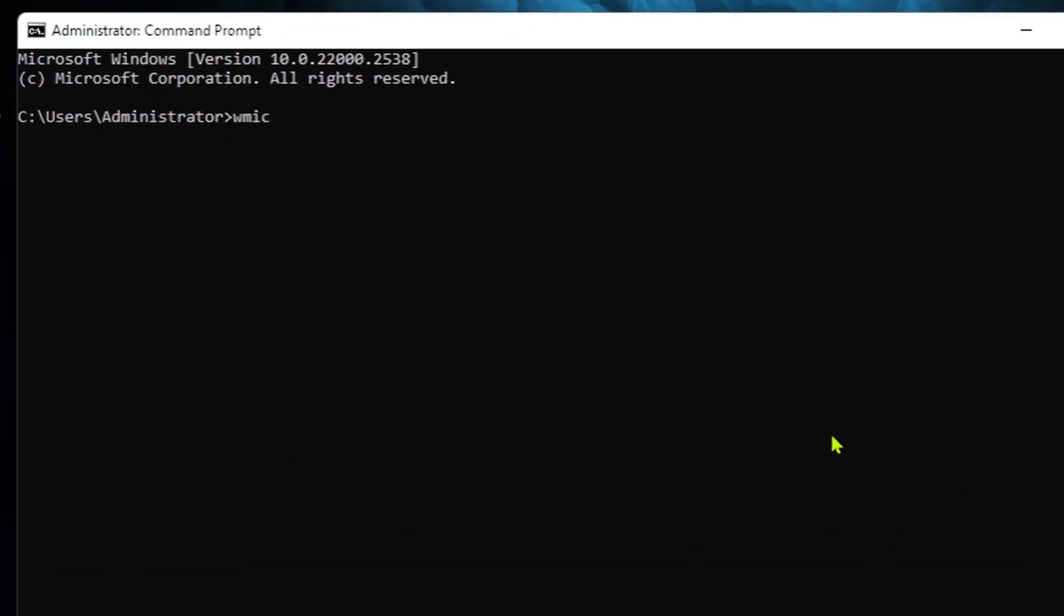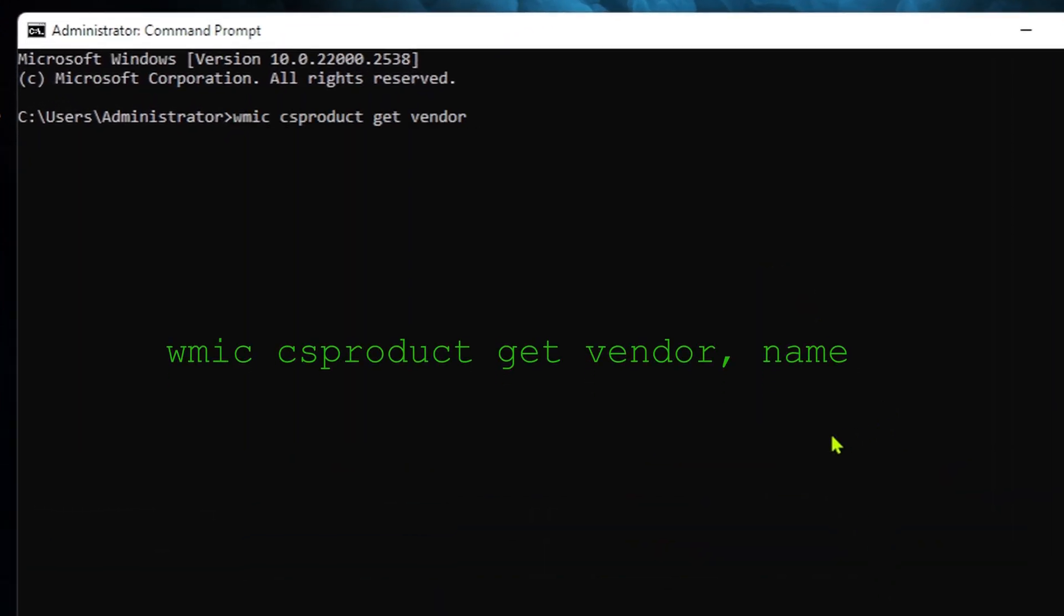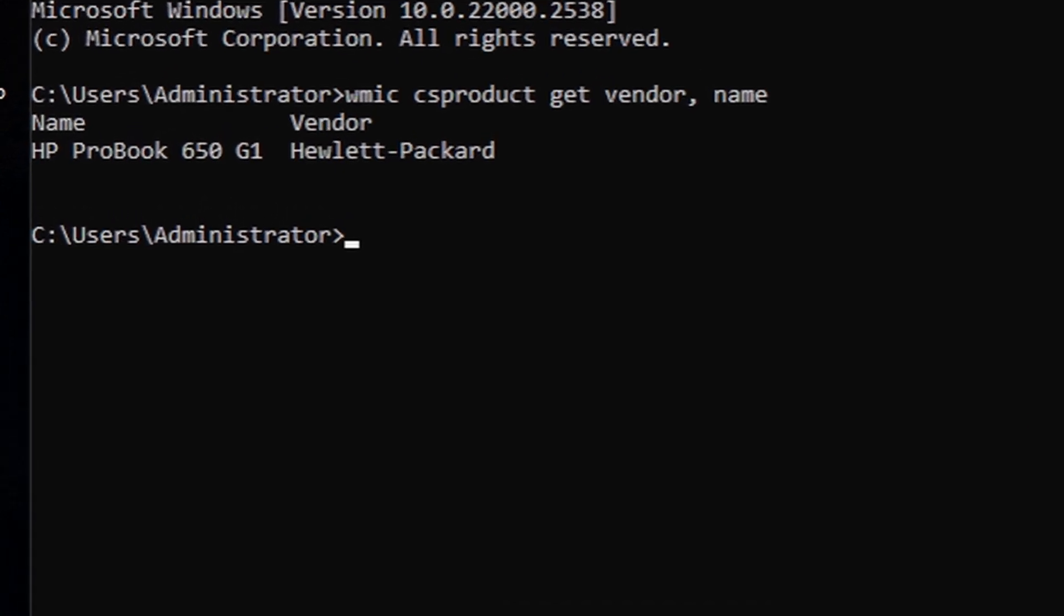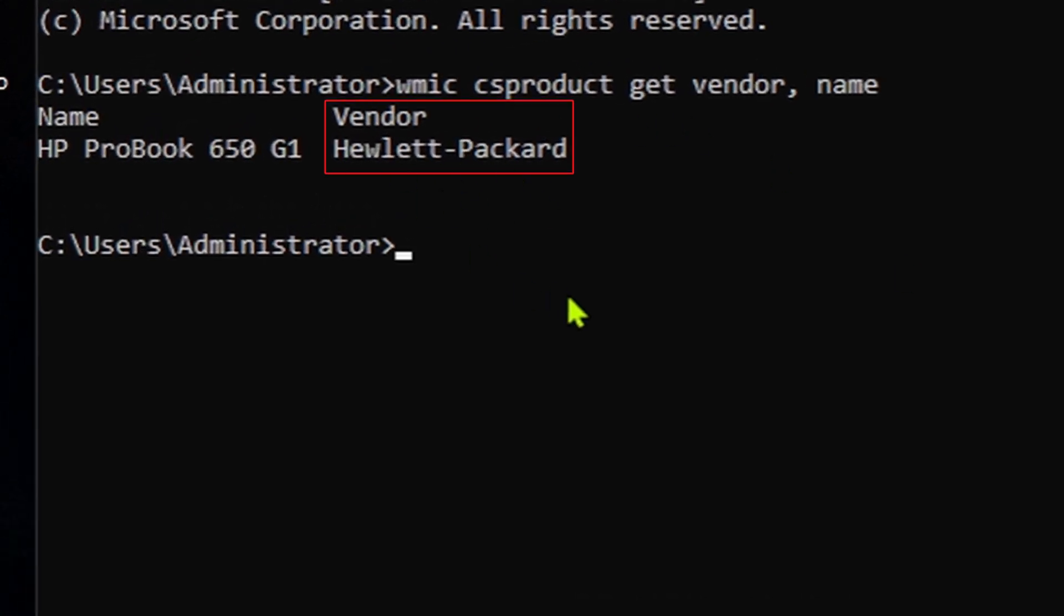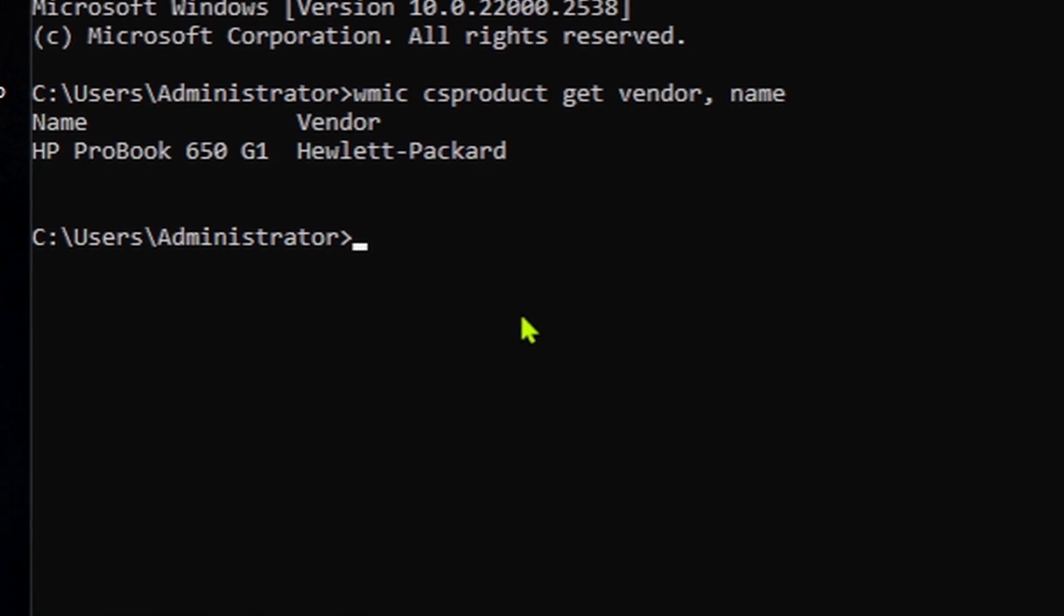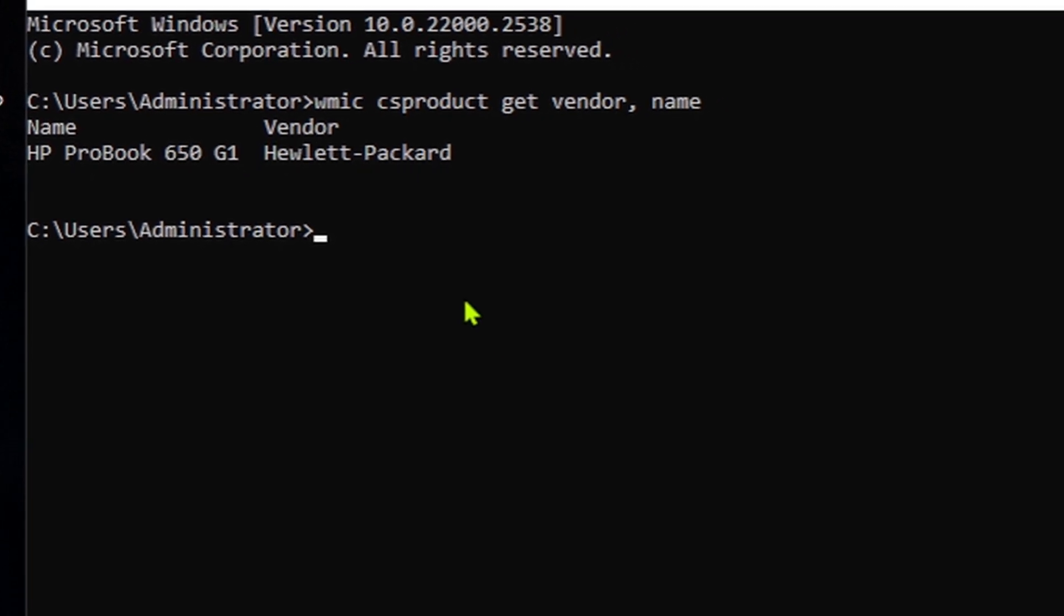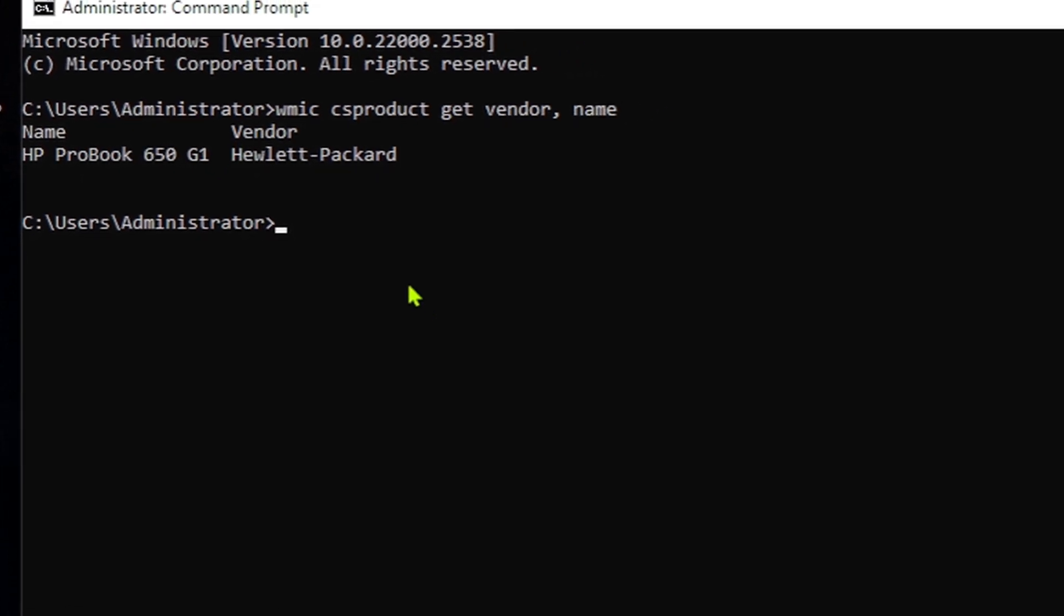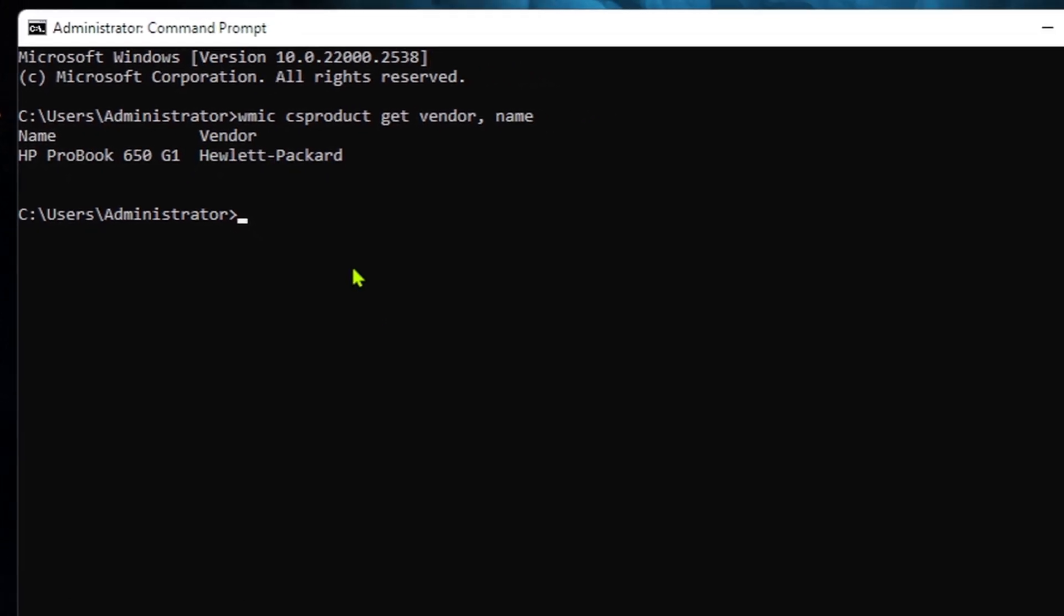Once command prompt opens, simply type or paste this command. Hit enter and boom, you'll instantly see your laptop's vendor. That's the brand name and the specific model name as well. This is super helpful when you need both pieces of information for tech support or warranty purposes.